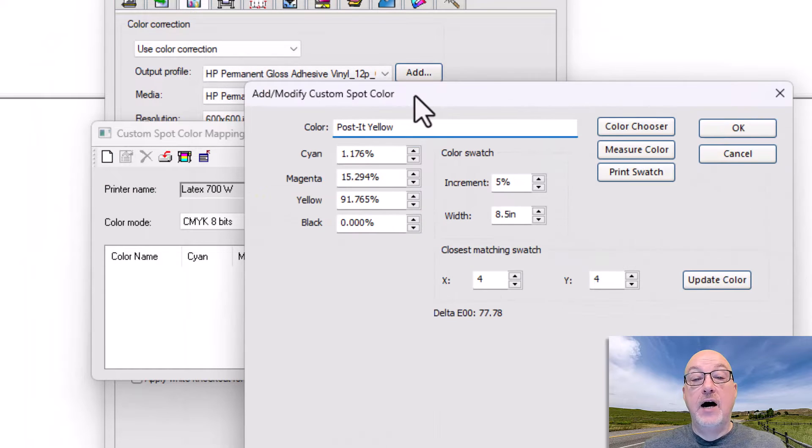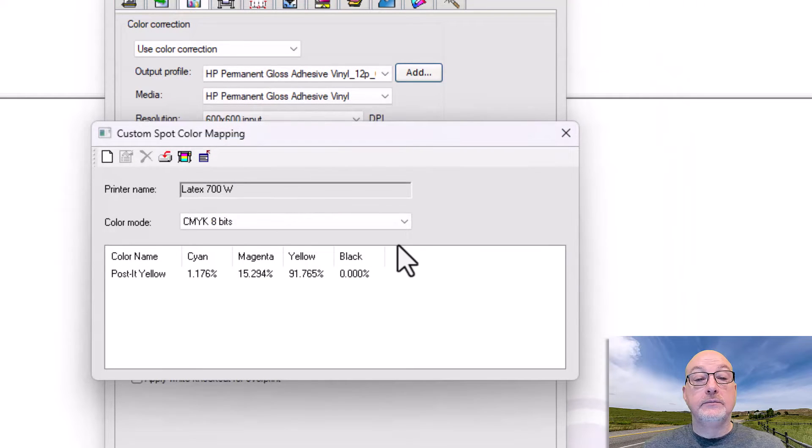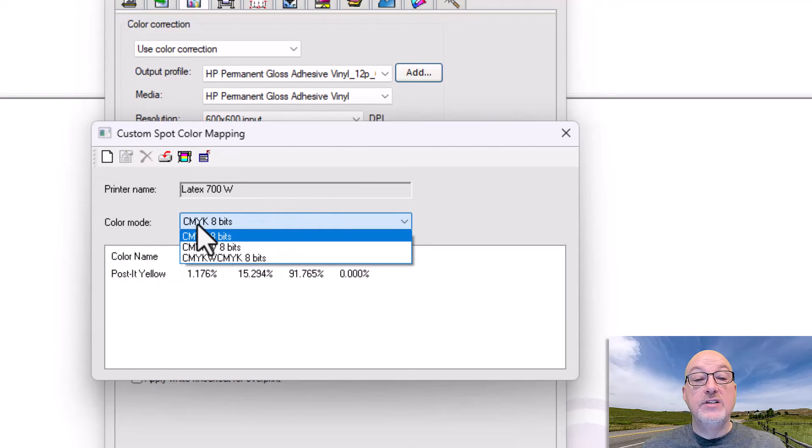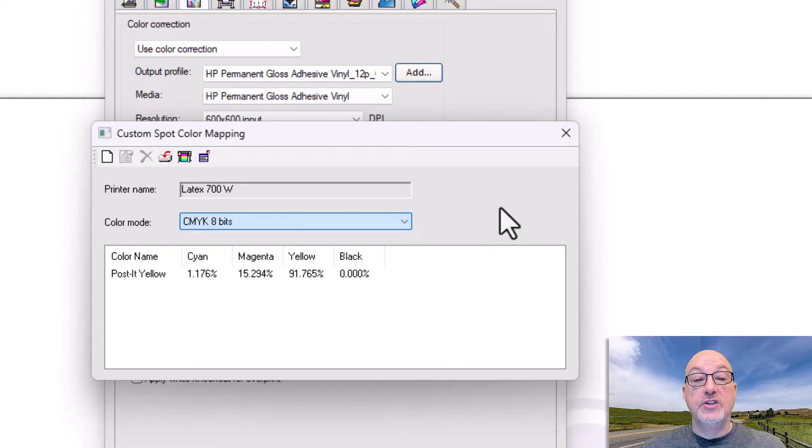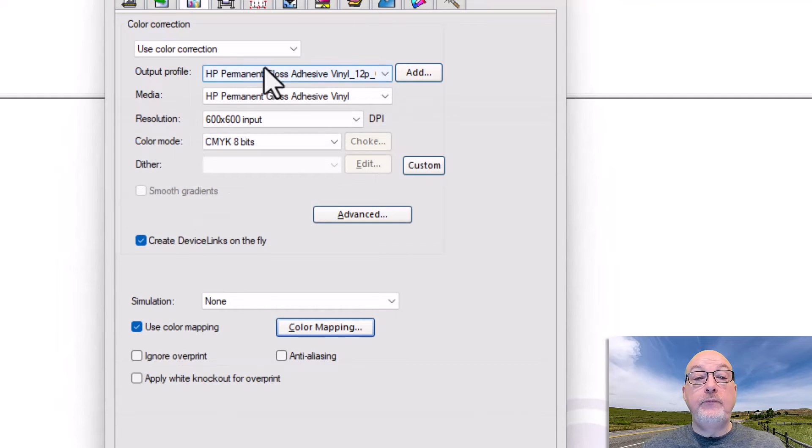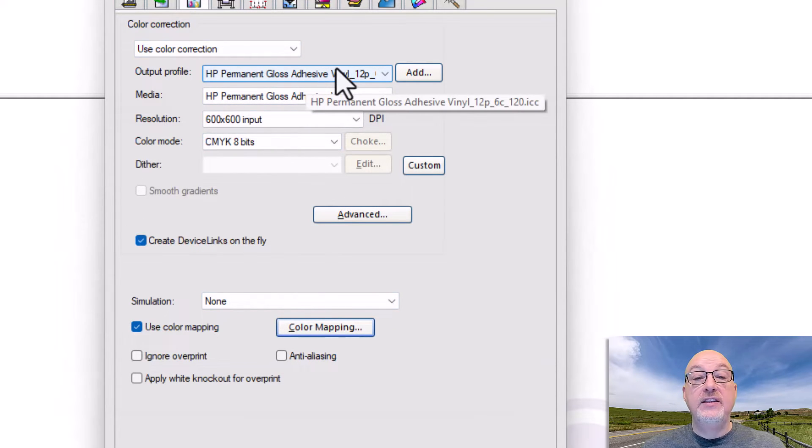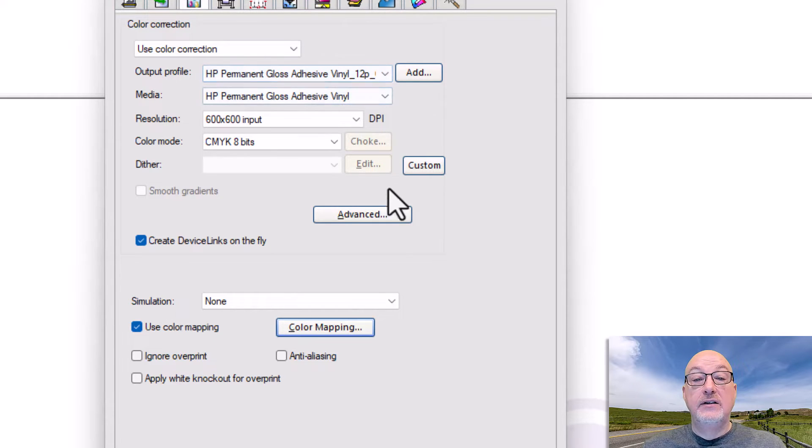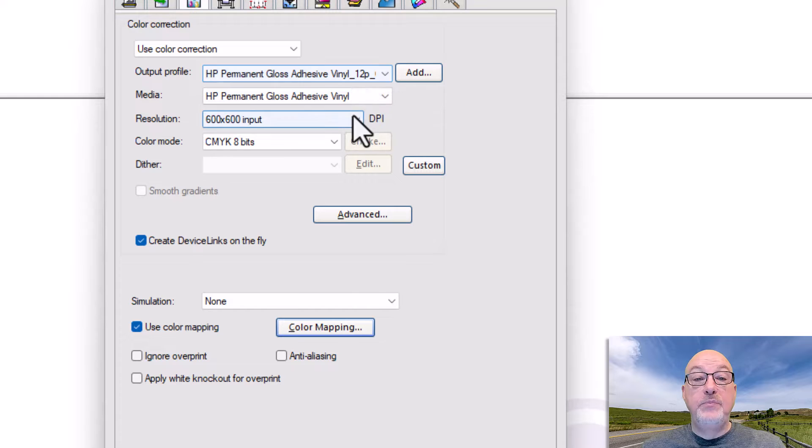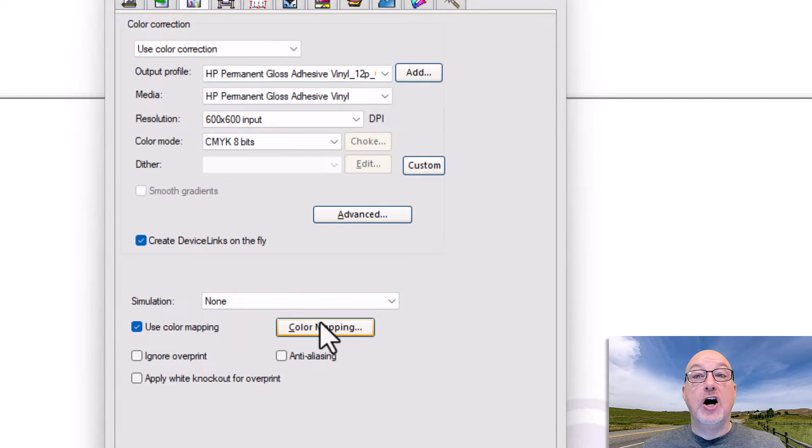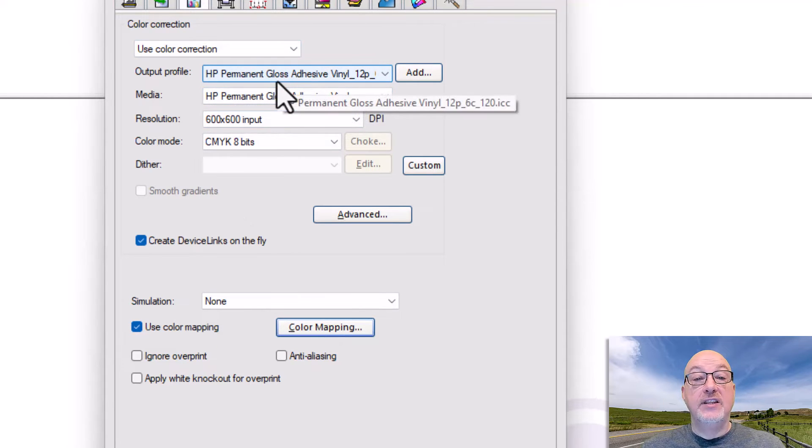Now I want to be really clear about something. This is CMYK. I do have other modes because this is a white printer that I'm using here. But that is specifically for, in this case, permanent gloss vinyl on the HP Latex 700 white at 12 pass, 120% density. Because this is a CMYK table that it's using, it's automatically converting this into output CMYK. It doesn't keep it as lab or anything like that.